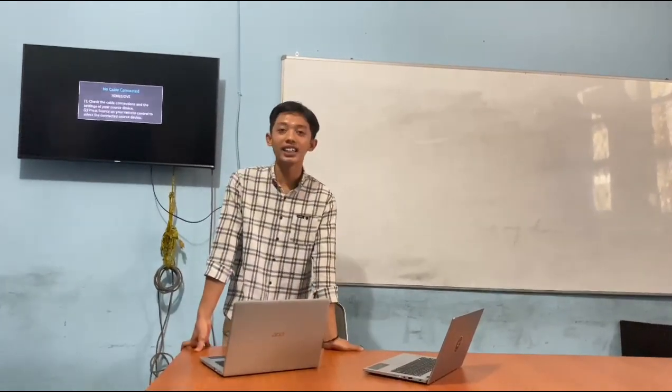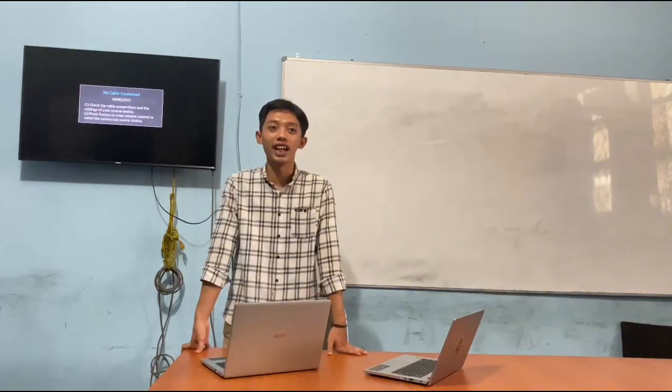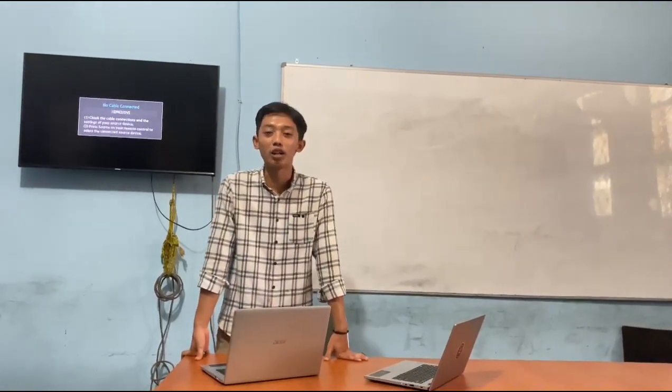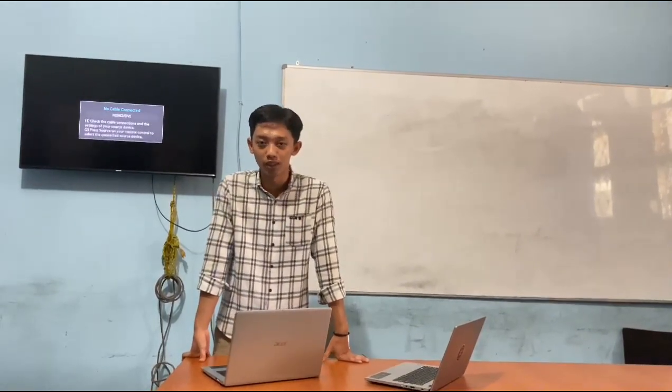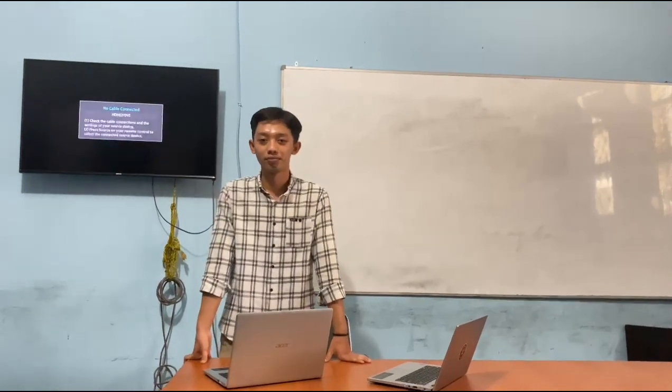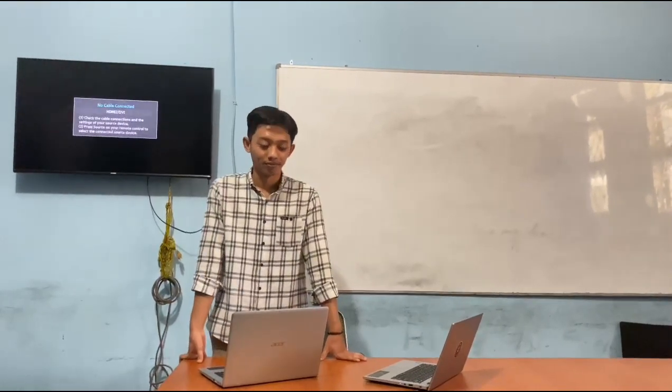I think that's all I can explain. Thanks for your attention. Wassalamualaikum warahmatullahi wabarakatuh. Waalaikumsalam warahmatullahi wabarakatuh.